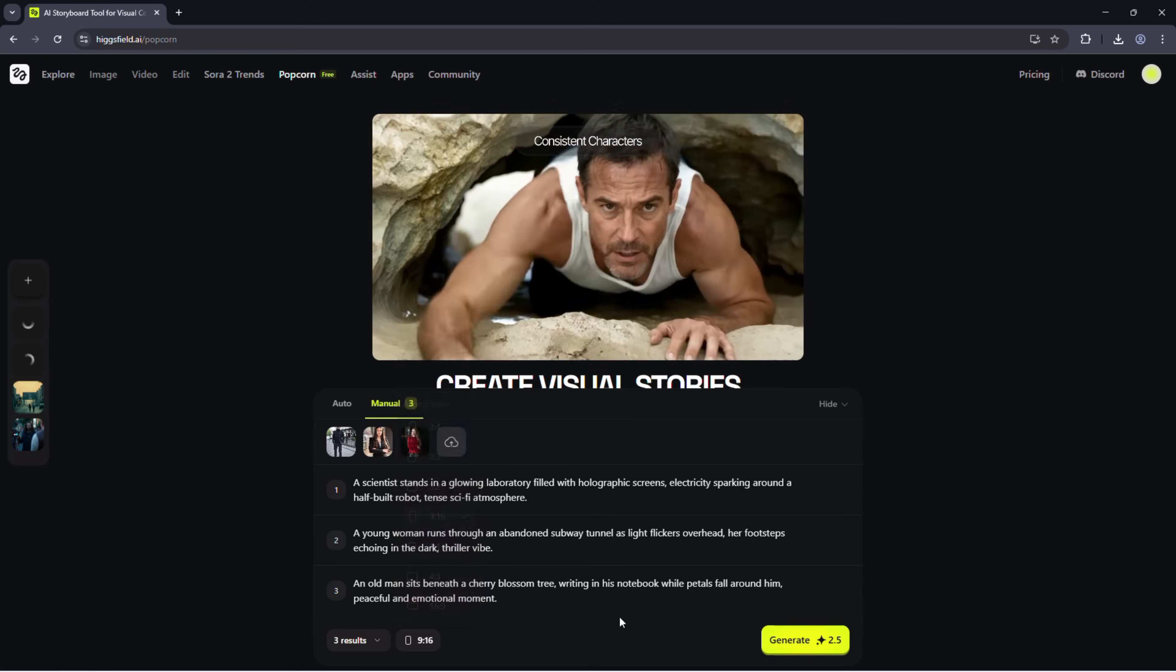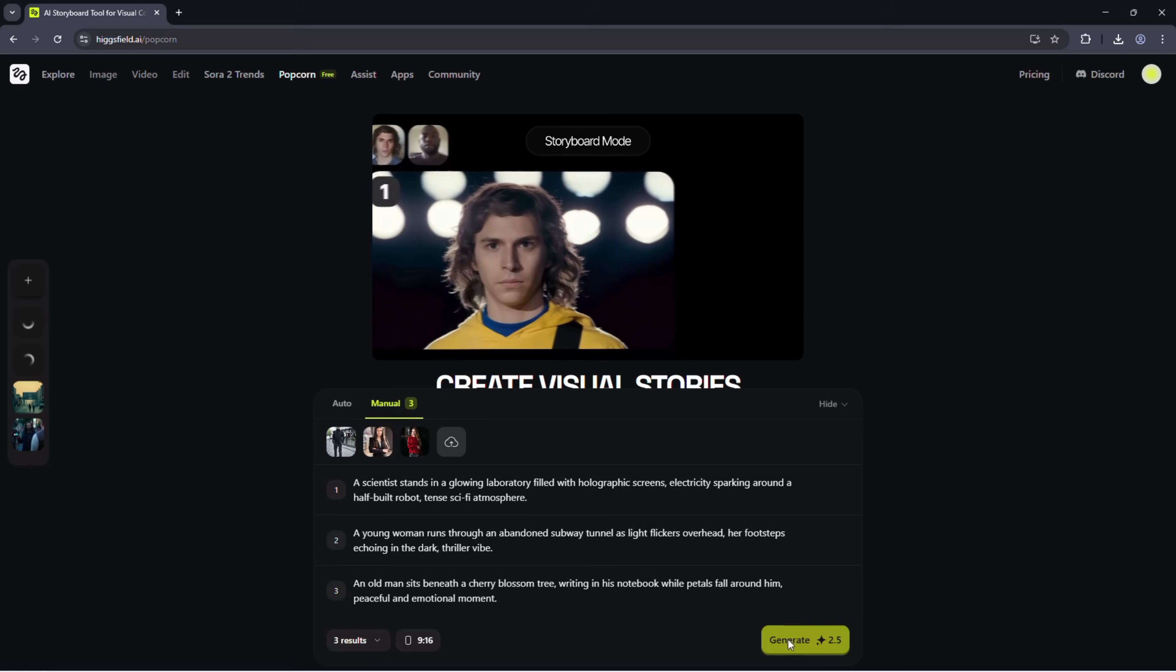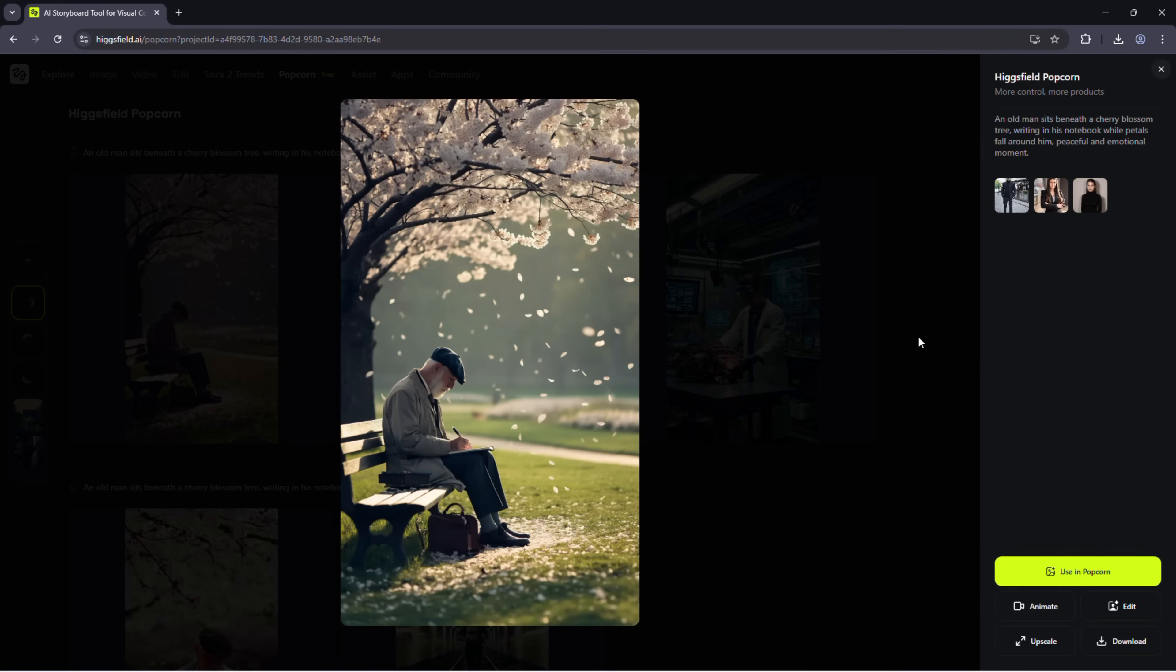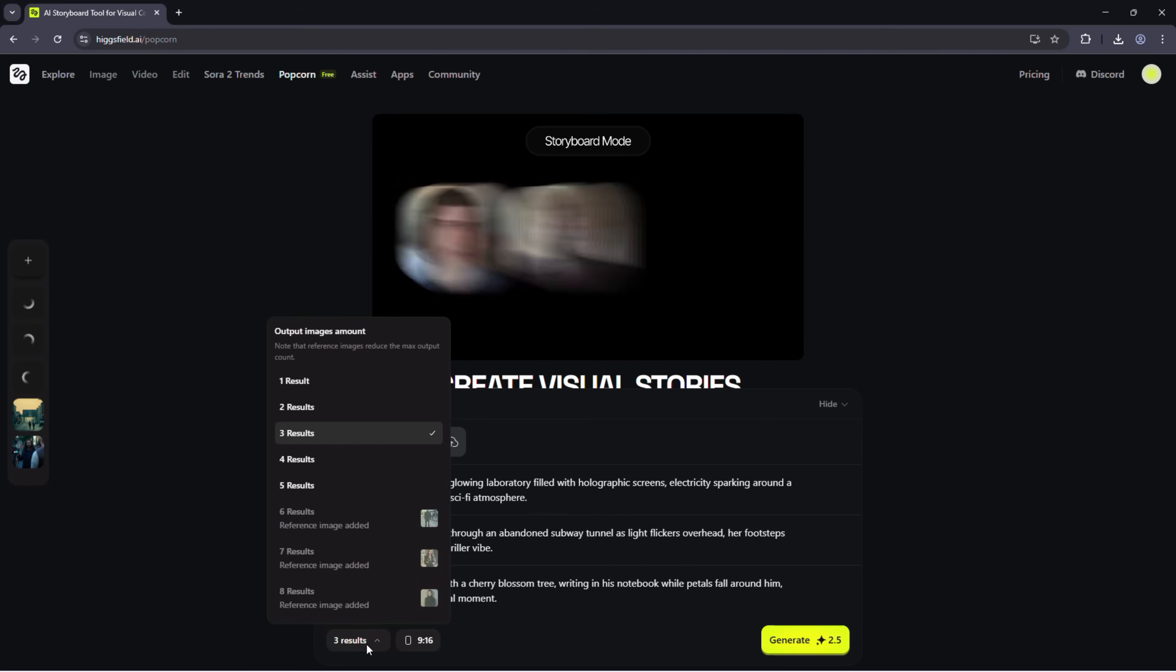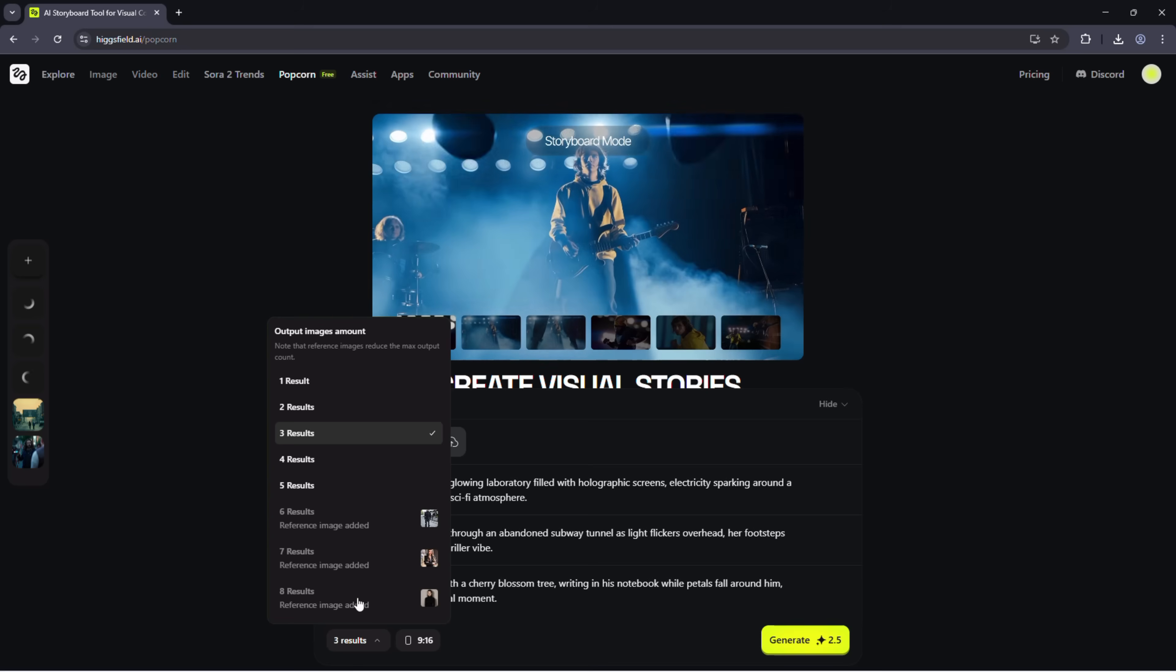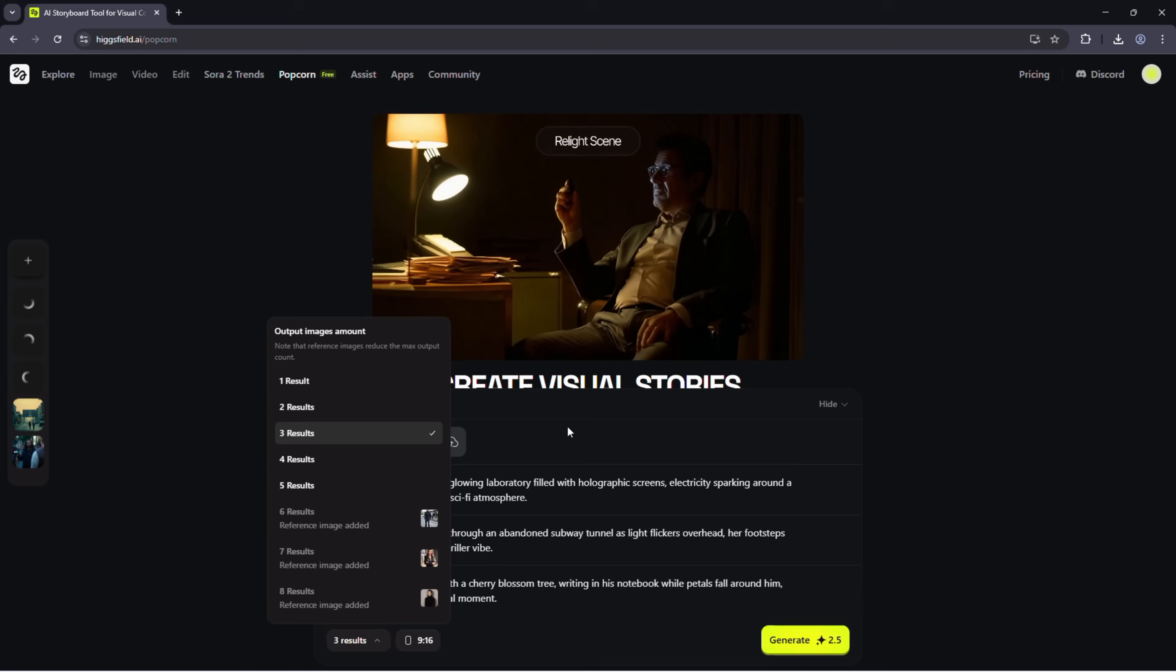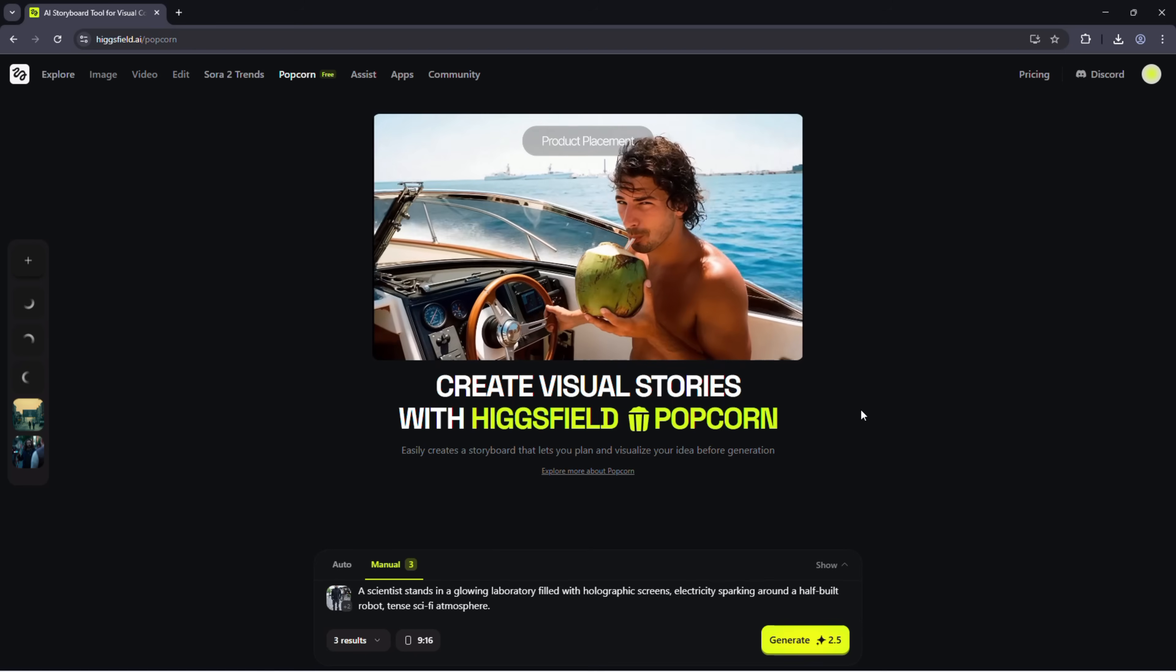Once your scenes are ready, click generate and wait a few moments. Popcorn will create a cinematic sequence that looks like stills from a short film. Cohesive, expressive, and rich in detail. You can produce up to eight frames and keep experimenting with different prompts, lighting styles, and photo combinations until it feels just right.